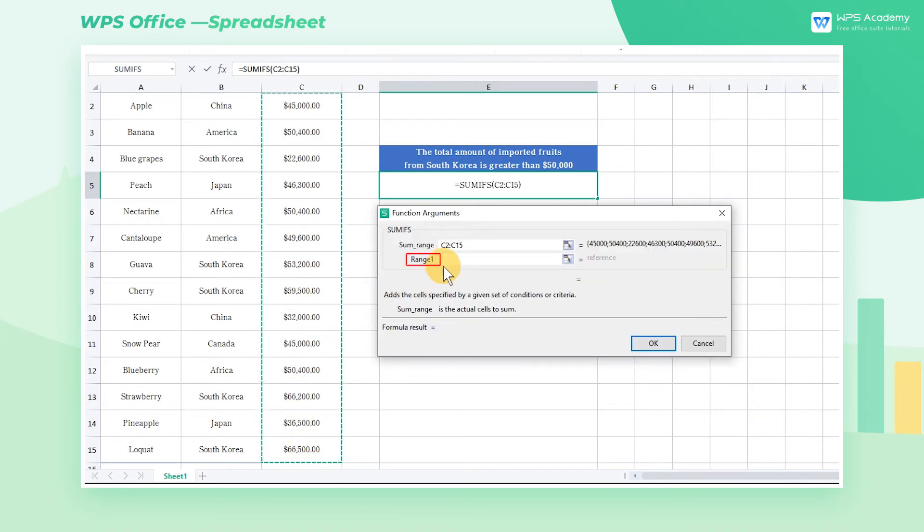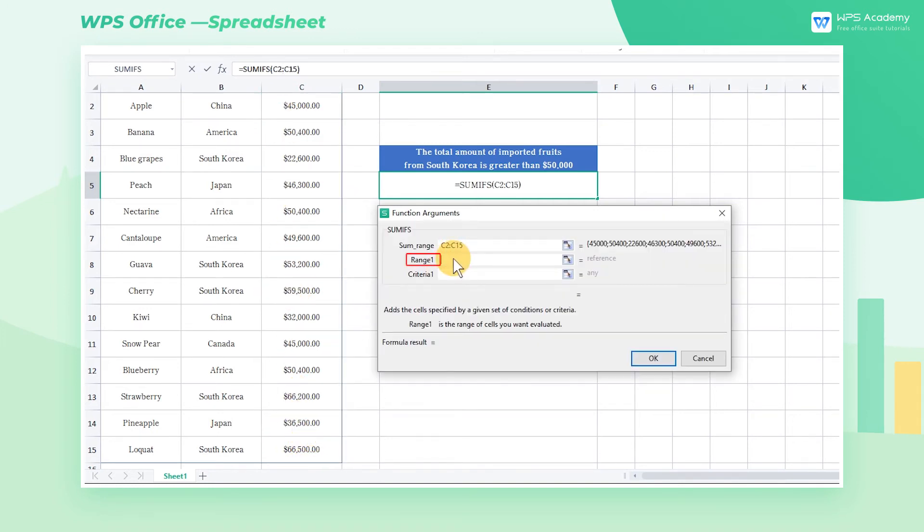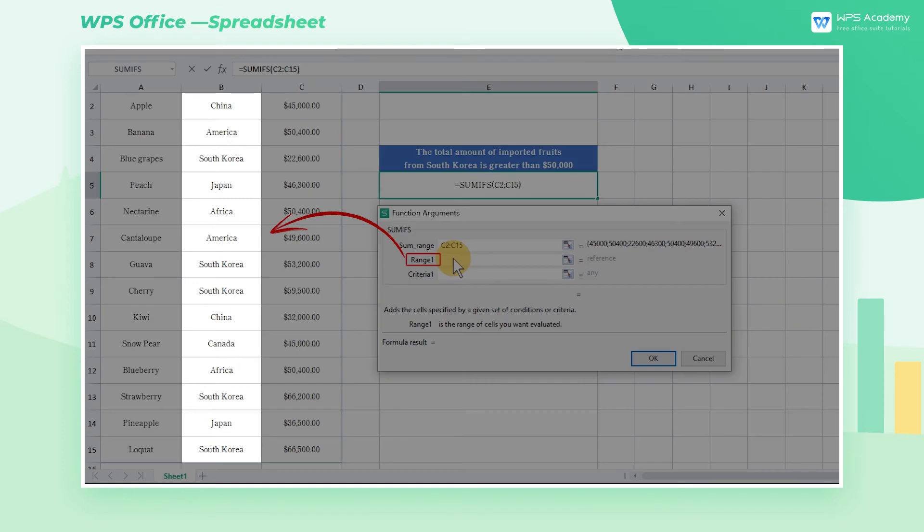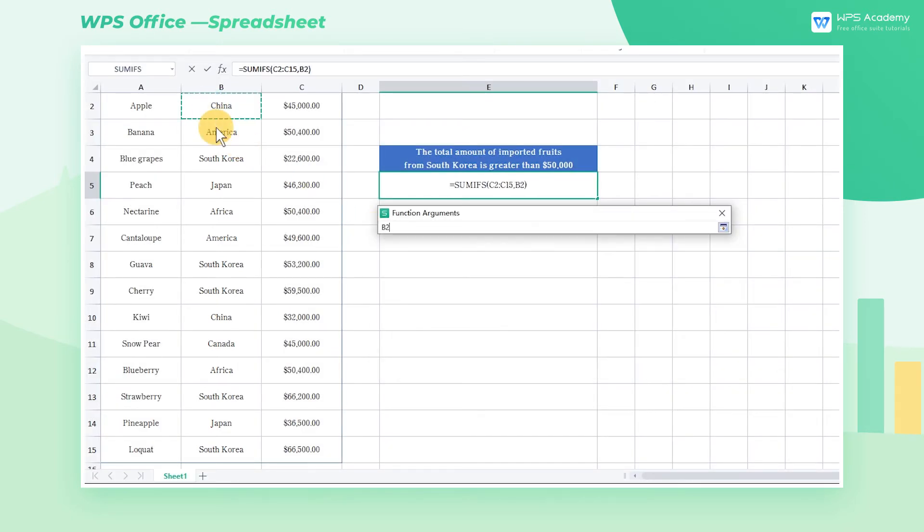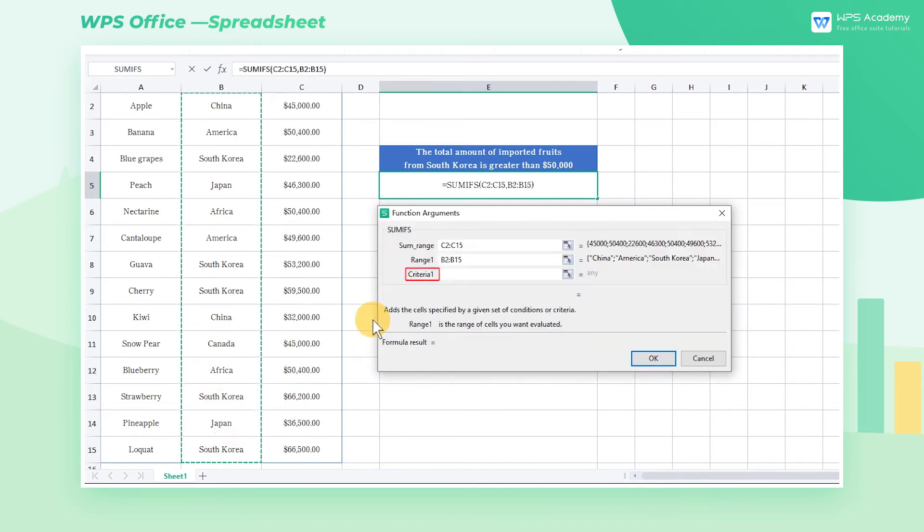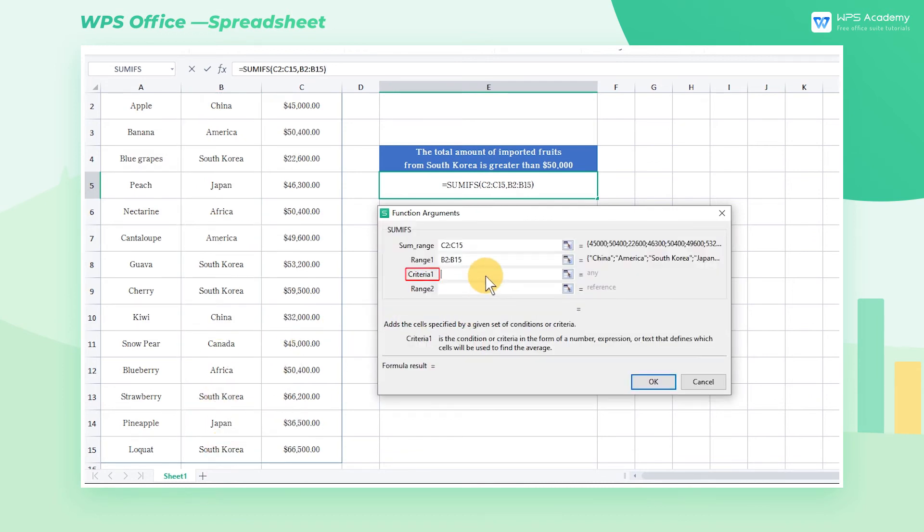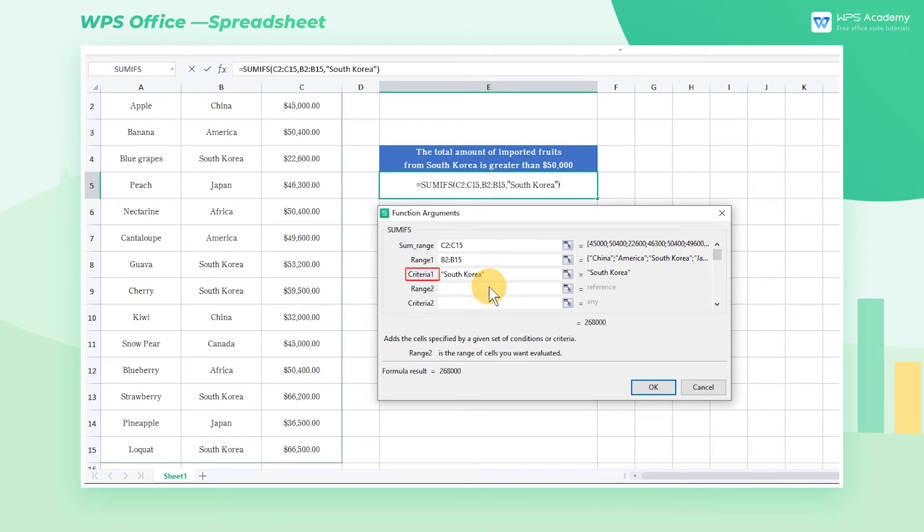Range 1 is the calculation area of CRITERIA1. Given that CRITERIA1 is South Korea, the corresponding calculation area is the data in the COUNTRY column, namely B2 through B15. CRITERIA1 is South Korea, so we enter SOUTHKOREA here. When entering conditional parameters, we need to add double quotation marks.